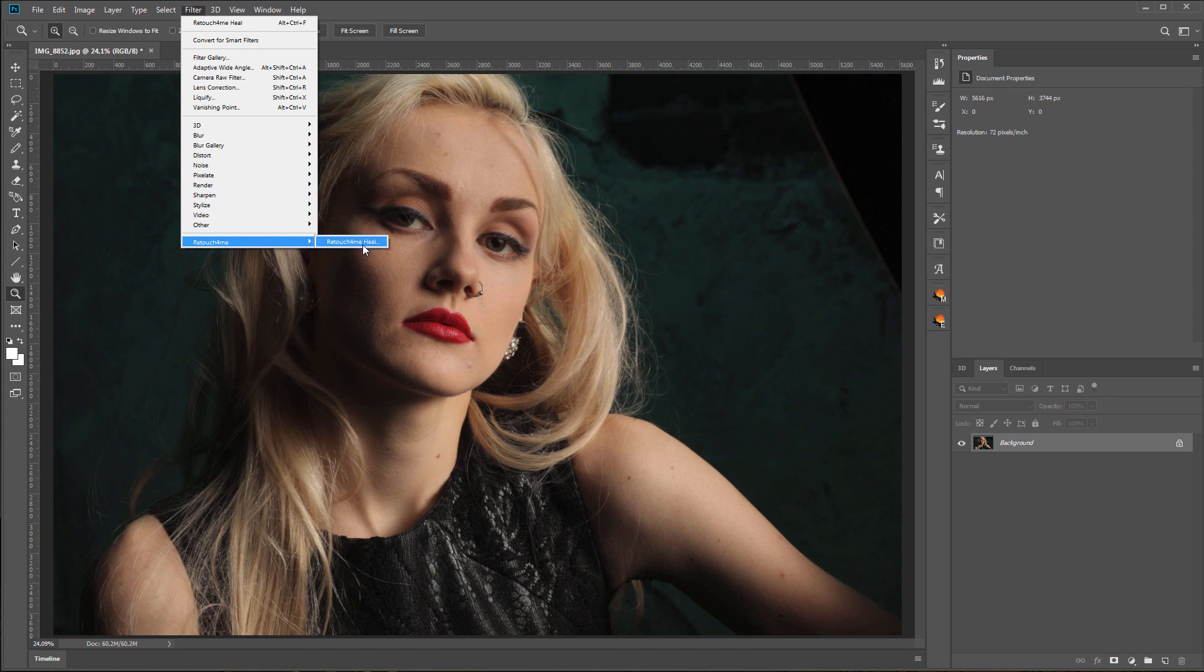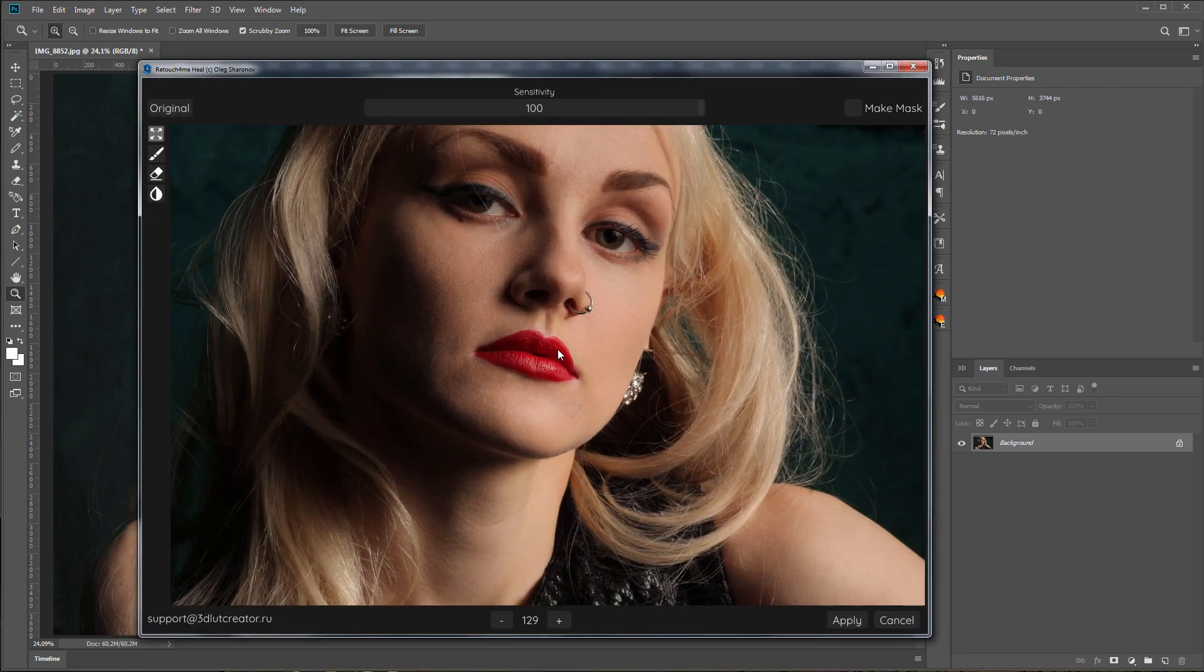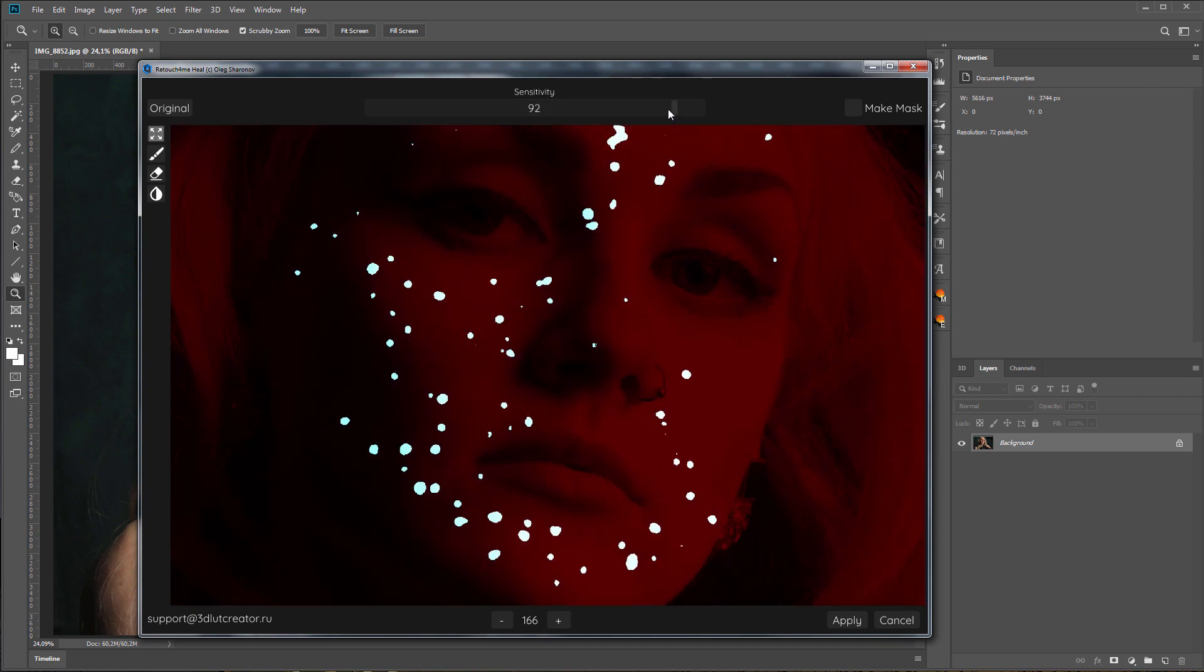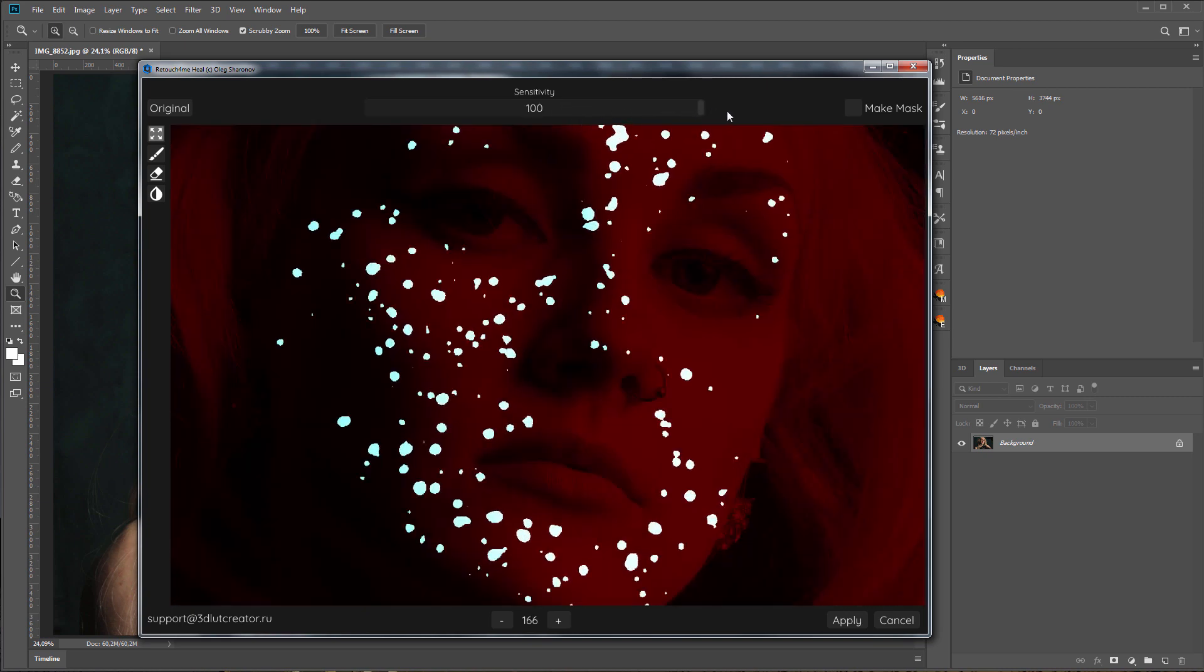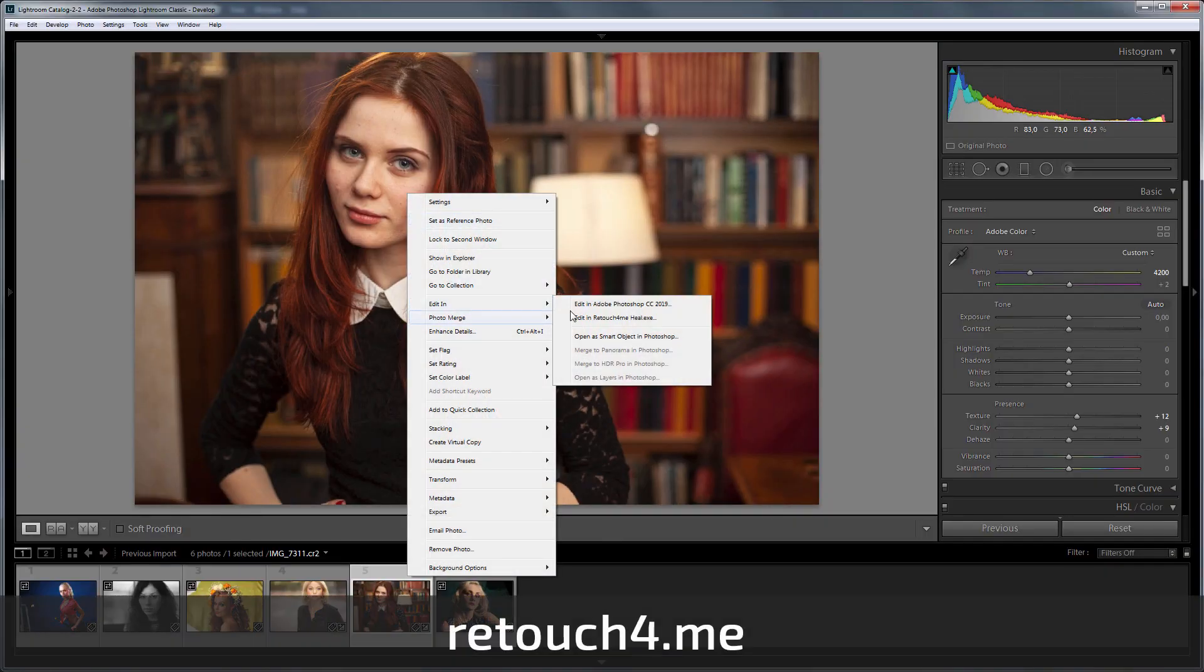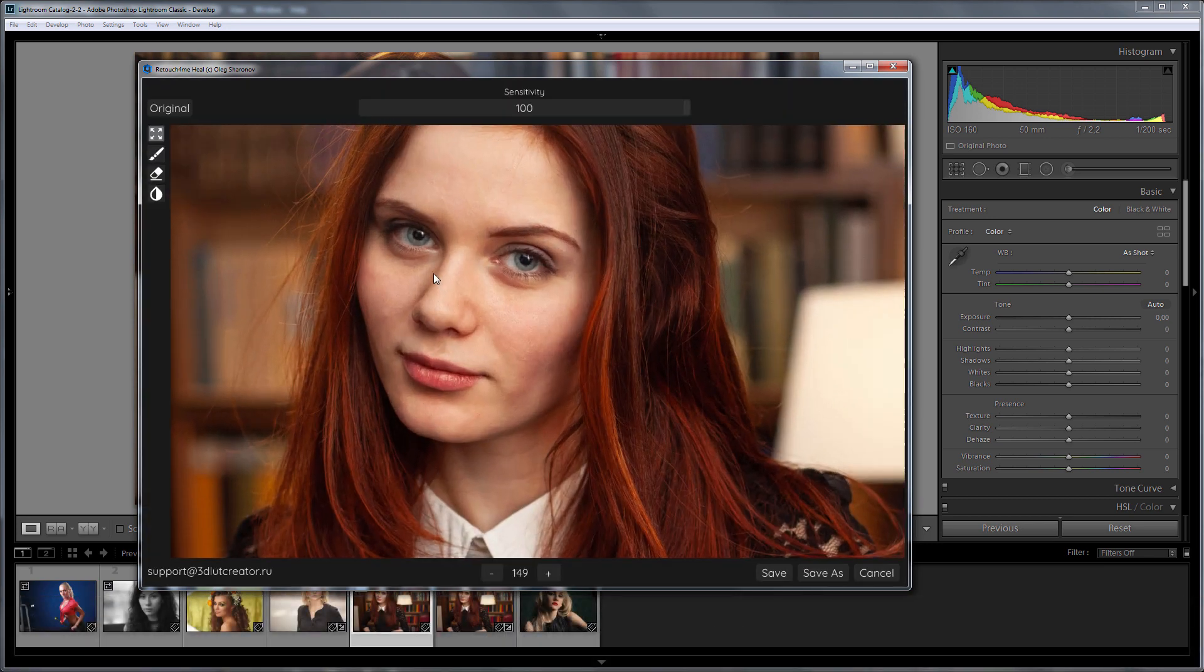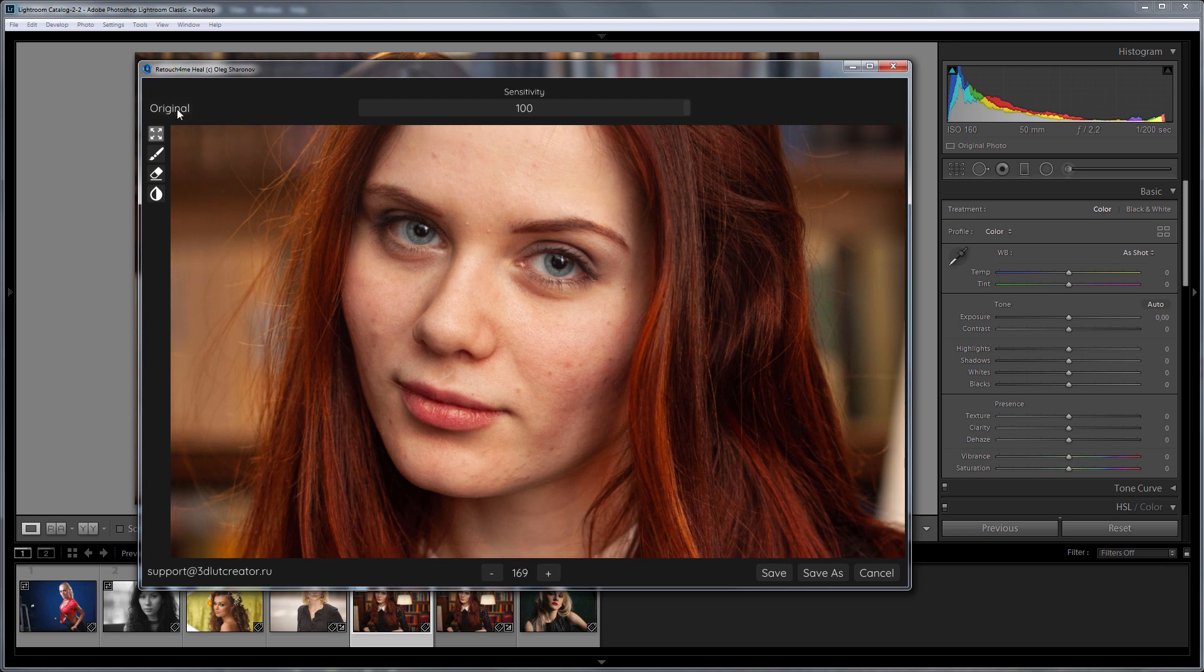Retouch4meHeal is based on a neural network and automatically removes skin defects. The application can be used as a standalone program, as a Photoshop plugin, or as an external editor for raw files in Lightroom and Capture One. It is ready for sale at the website retouch4.me. The application works both under Windows and Mac. Please note that only 64-bit platforms are supported.